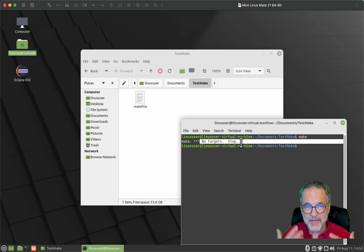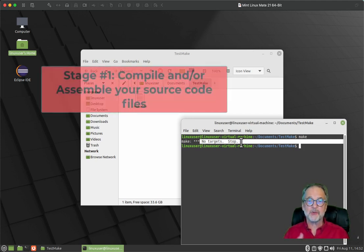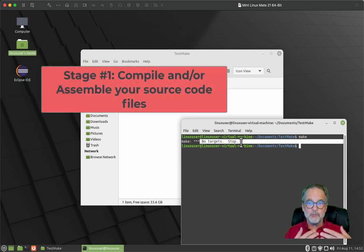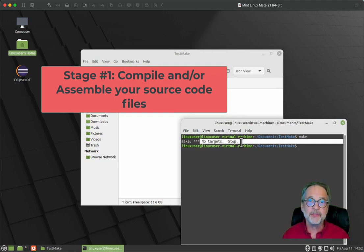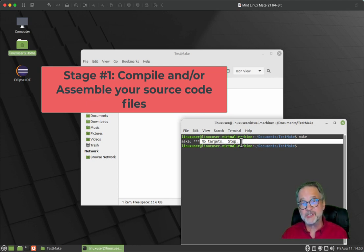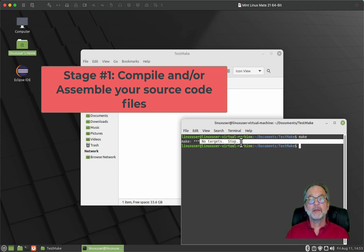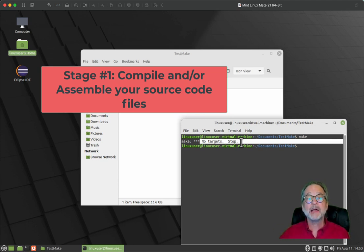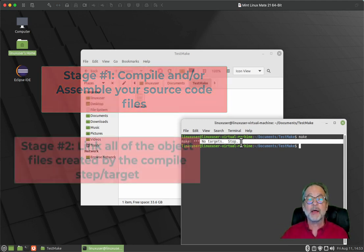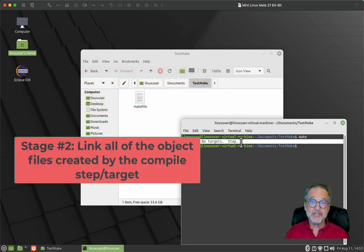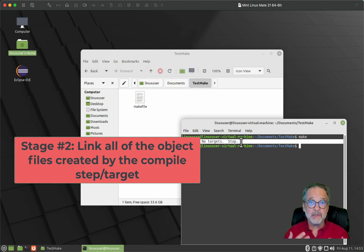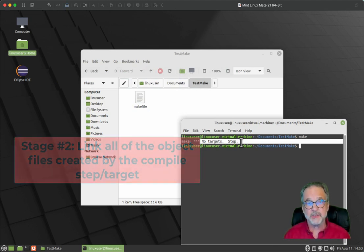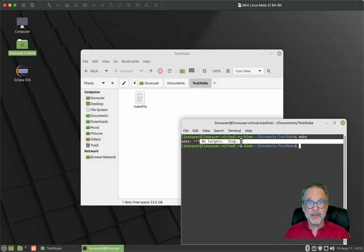Now, one of the benefits of a makefile is that you have different stages of your build when you build a product. And let's say you have 30 different source files in that product, and you only change a single source file. Well, instead of compiling every single source file, it only compiles the source file that you've changed. And then of course, it has to do the link to link all of the object files together. So there's a lot of intelligence within a makefile. And that's one of the benefits.